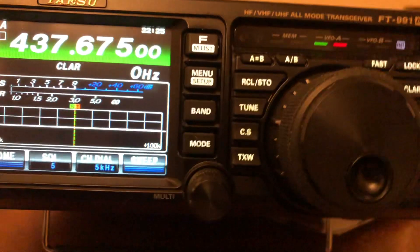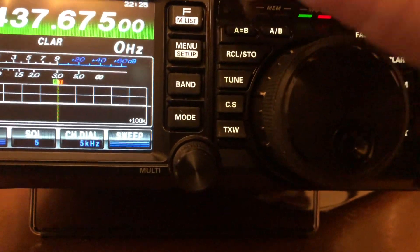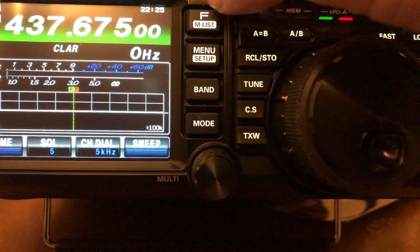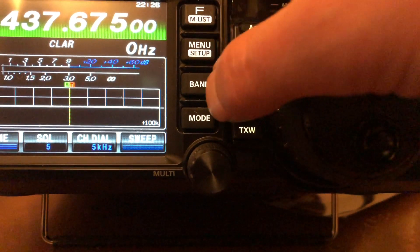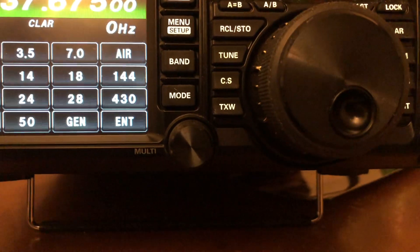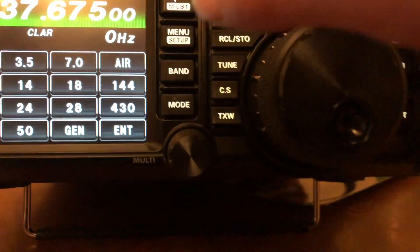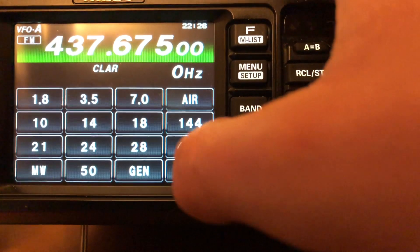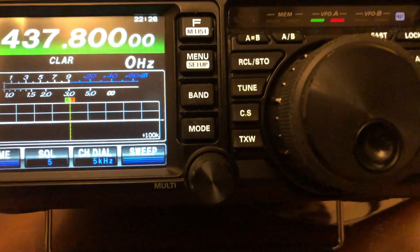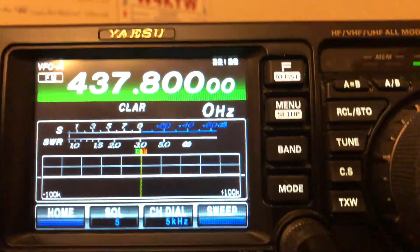The way to do this is, first you've got to know the frequencies. The downlink frequency is 437.800, so we're going to type that in here. You want to hit the ENT button for enter, so you do 437.800, enter. That's going to be your receive side, your downlink.